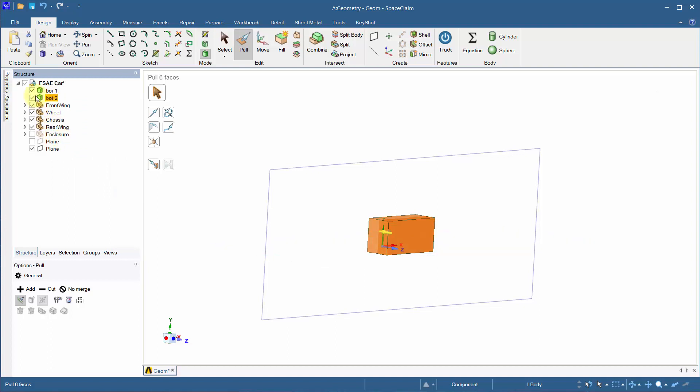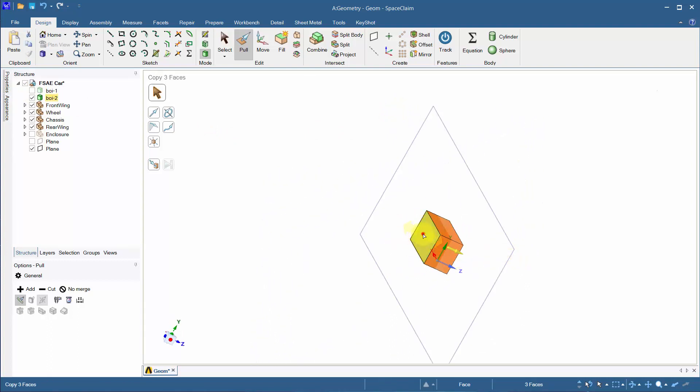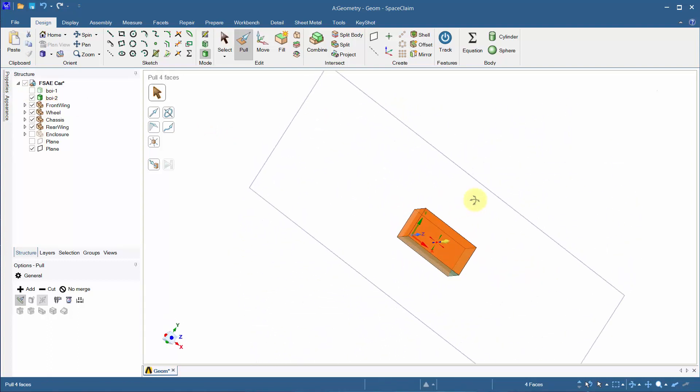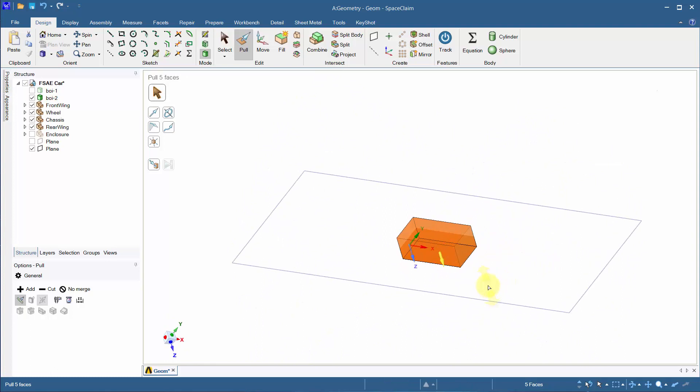Hide boy1 and click on the faces as shown. By typing 500 and hitting enter, boy2 will be pulled in all directions by 500 mm.